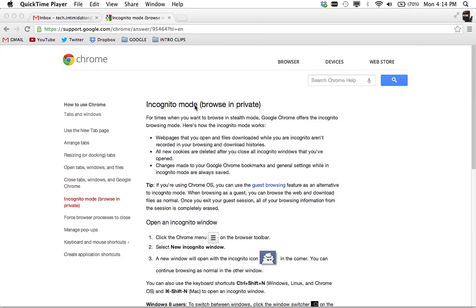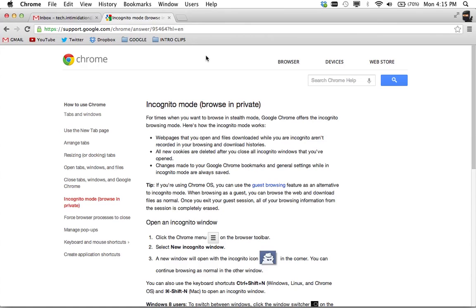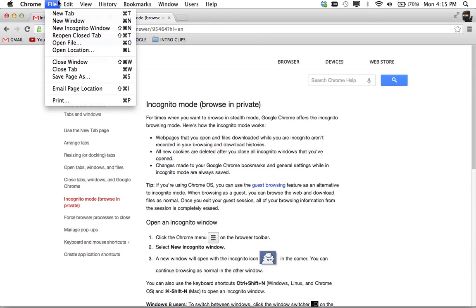So Chrome, the way Chrome does this, they call it incognito mode. It's a mode that you activate by hitting Ctrl-Shift-N or Shift-Command-N on a Mac, or you can go up to the top and hit File, New Incognito Window.